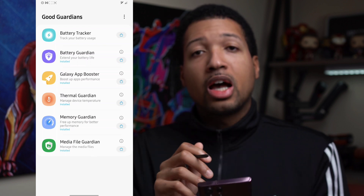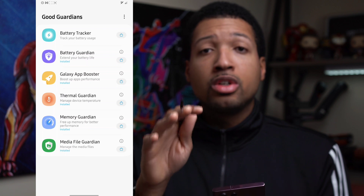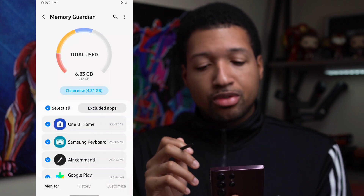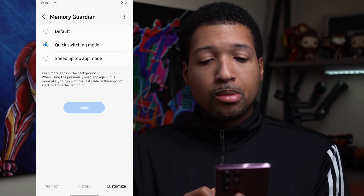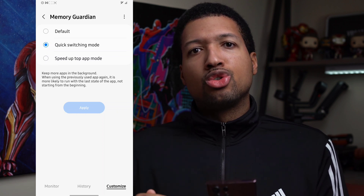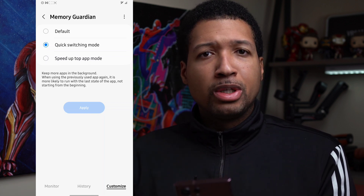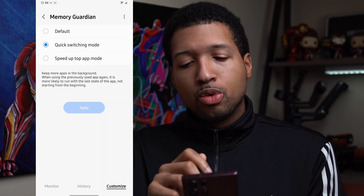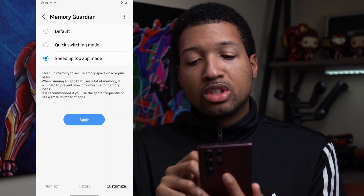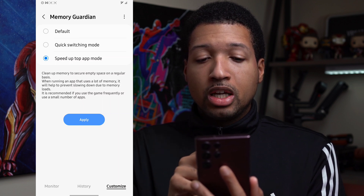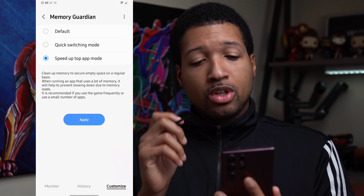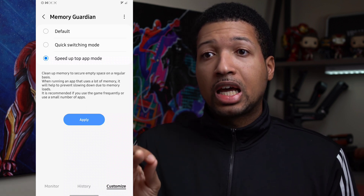Those are the options to use Thermal Guardian to maximize and control the heating of your device. For Memory Guardian, go to the Customize tab at the bottom of the screen. Samsung already intuitively kills apps in the background, but if you want to save battery life, switch to Speed Up Top App Mode. This cleans up memory to secure empty space on a regular basis when running an app that uses a lot of memory, recommended if you use games frequently or use only a small number of apps.